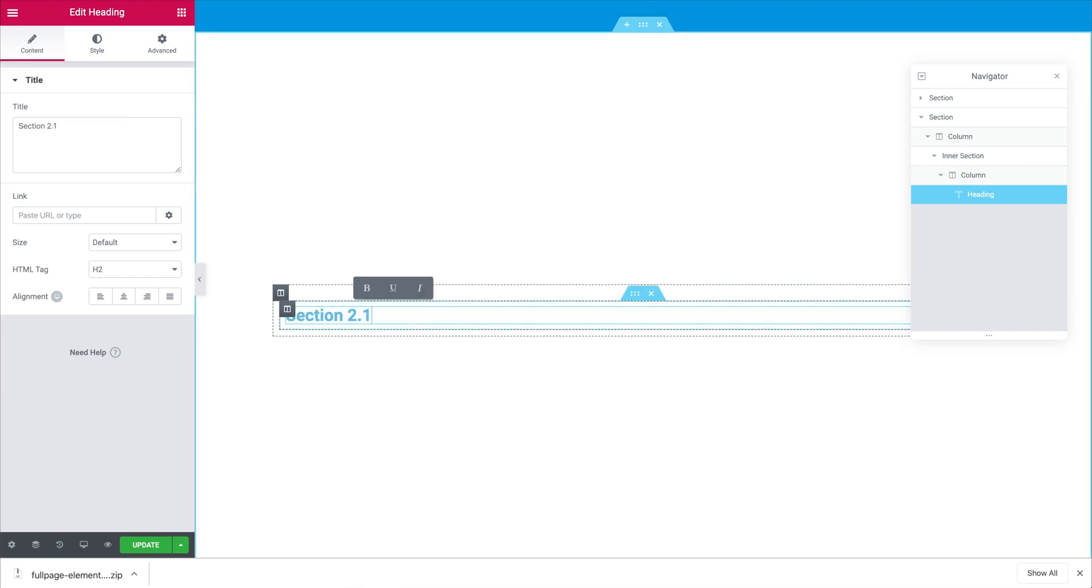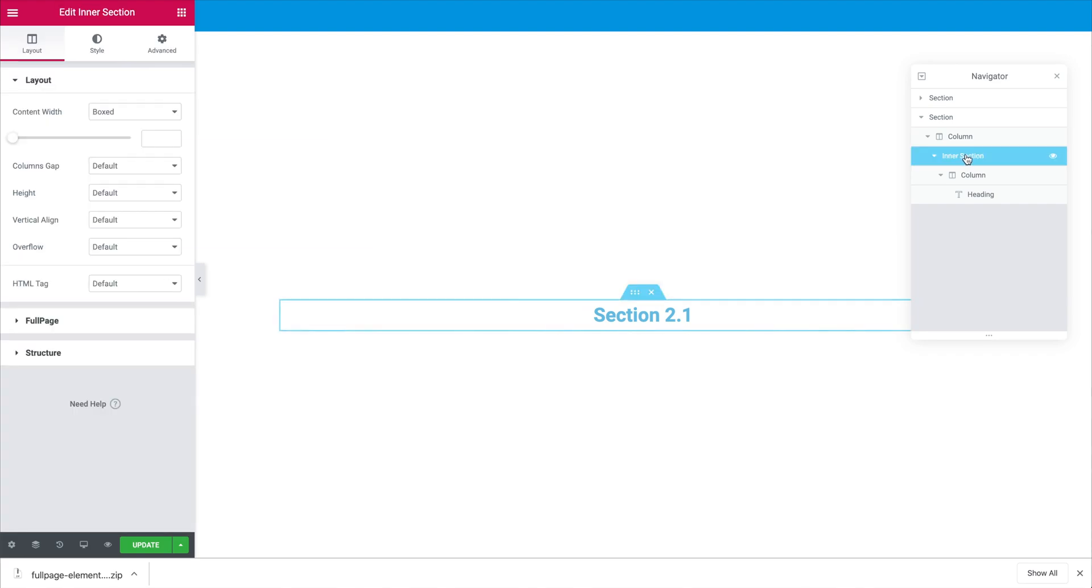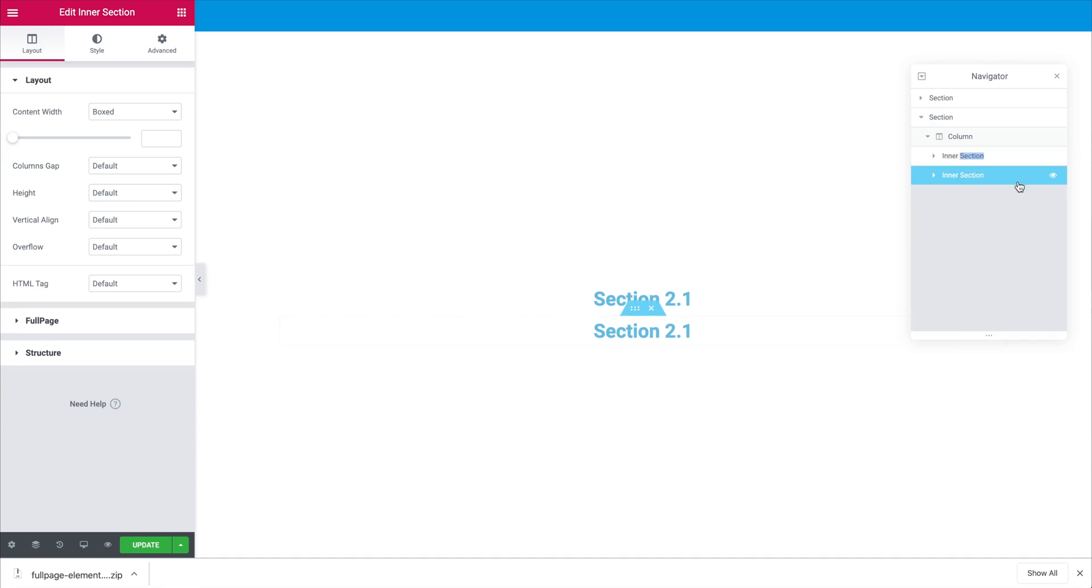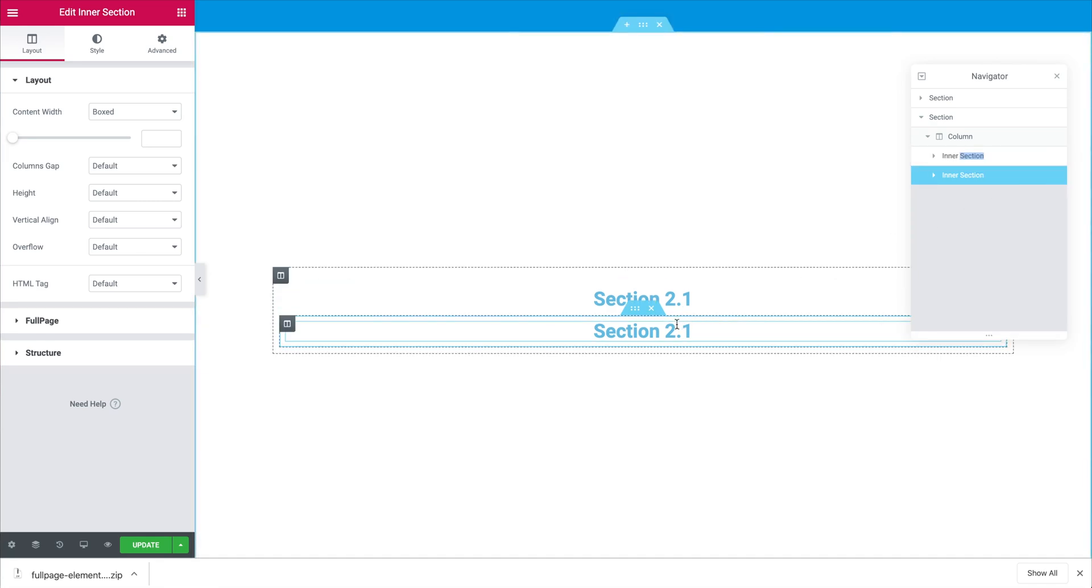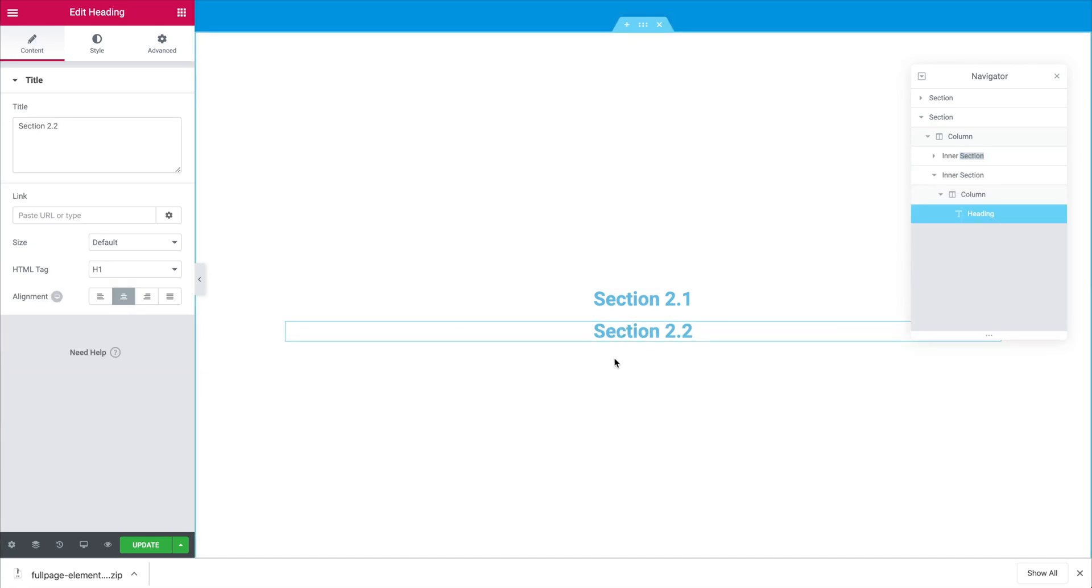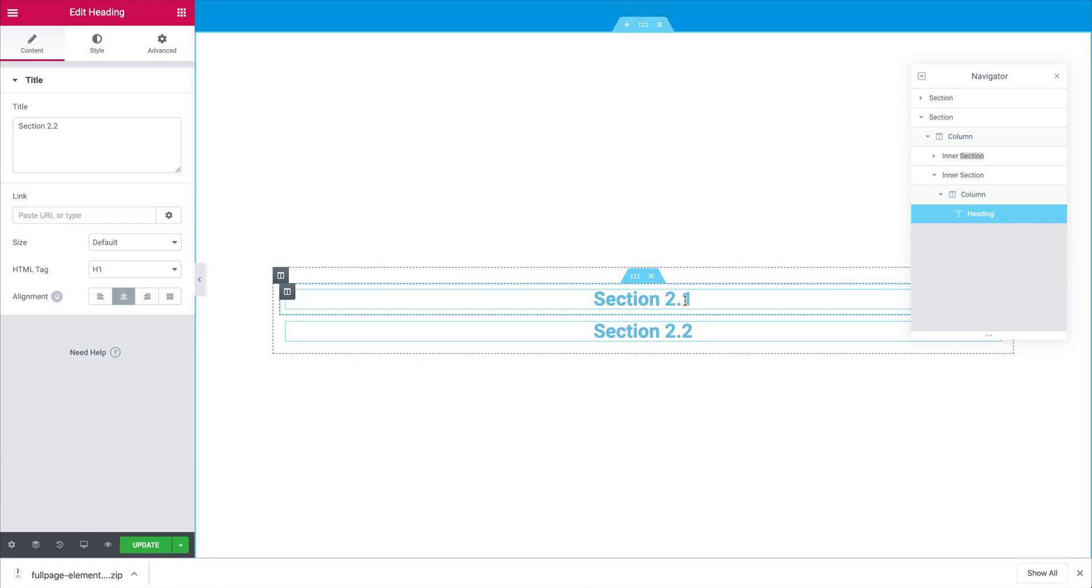We are going to call it section 2.1 and now let's duplicate our inner section by doing right click on it and then duplicate. This is now going to be our second slide of the second section where we are just going to call it section 2.2.